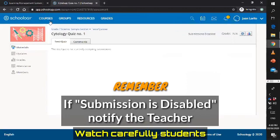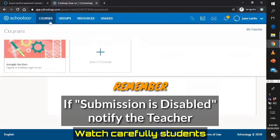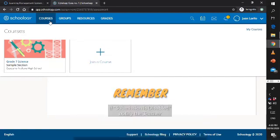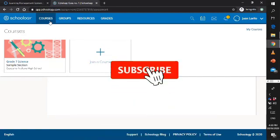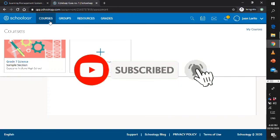That's all for now for the students. Thank you so much, and I do hope you already know how to set up and sign in to your own Schoology account. Do not forget to like, share, and subscribe. This is your teacher. Signing off. Bye.